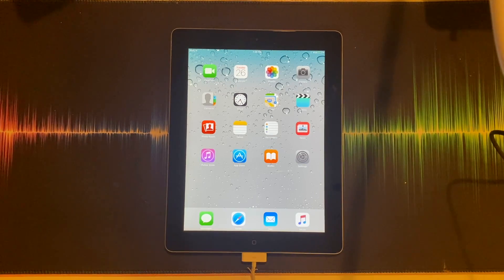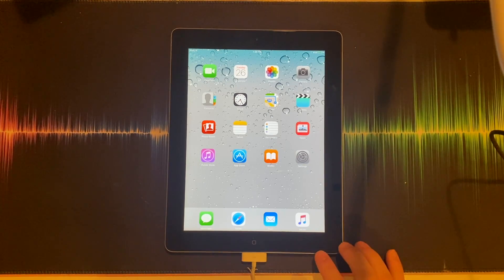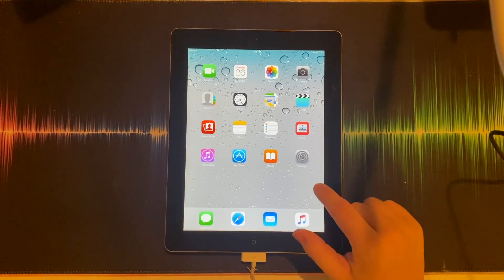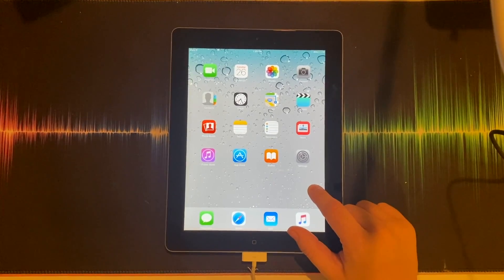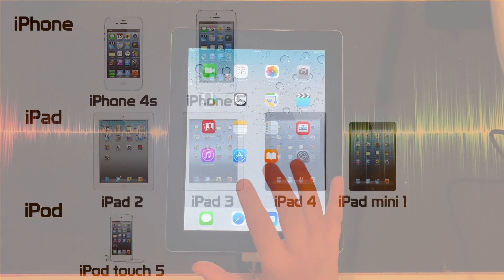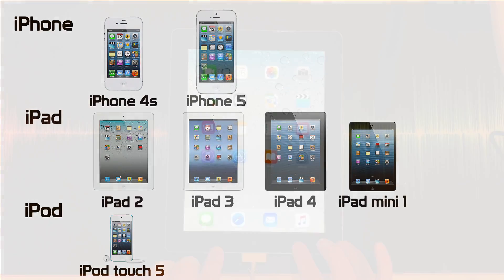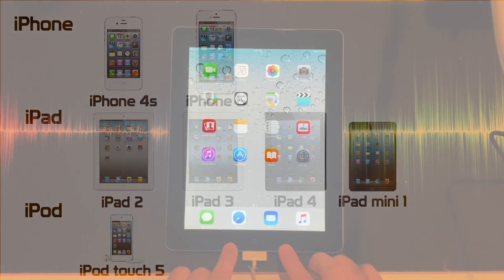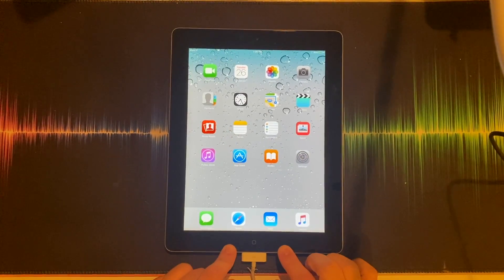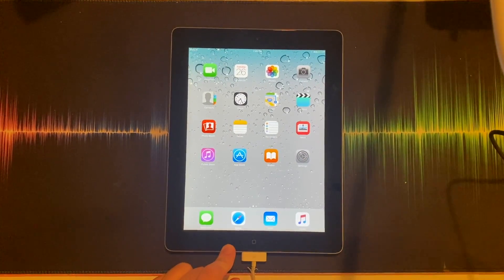Today I'm going to be showing you guys how to downgrade your iPad 2 or any device I have on screen right now to iOS 8.4.1. Let's get started.